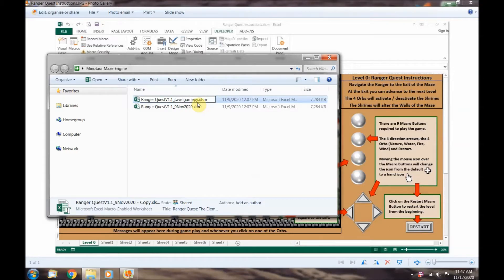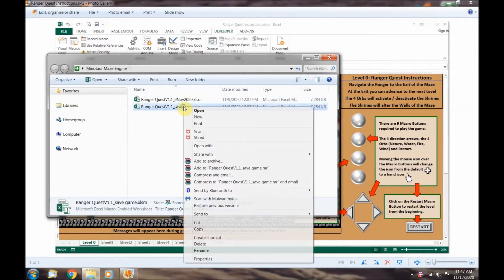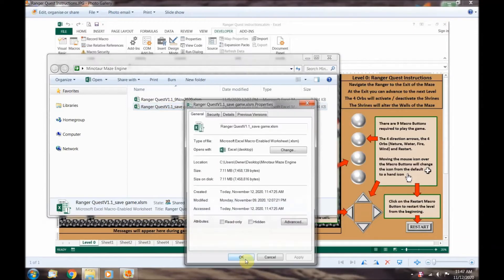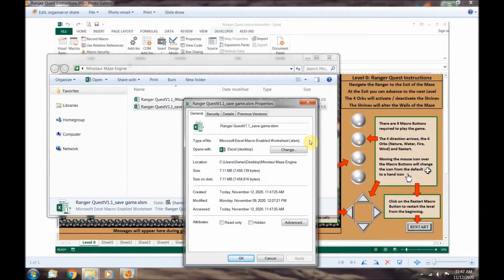Let's right-click on the saved game file. It will bring up a pop-up menu. Then go to properties. You can see that RangerQuest, the Elemental Orbs, is an Excel macro enabled file created in version 2013 with a .xlsm file extension.